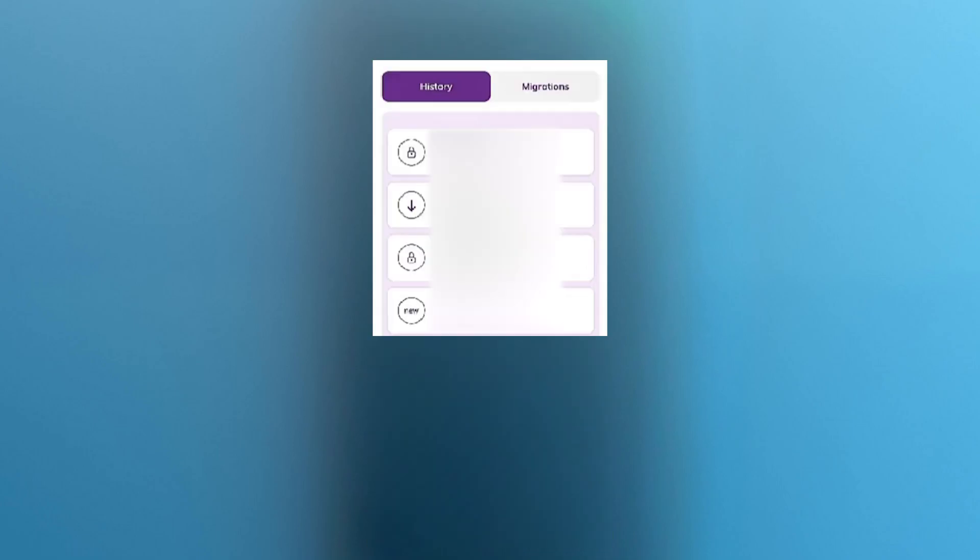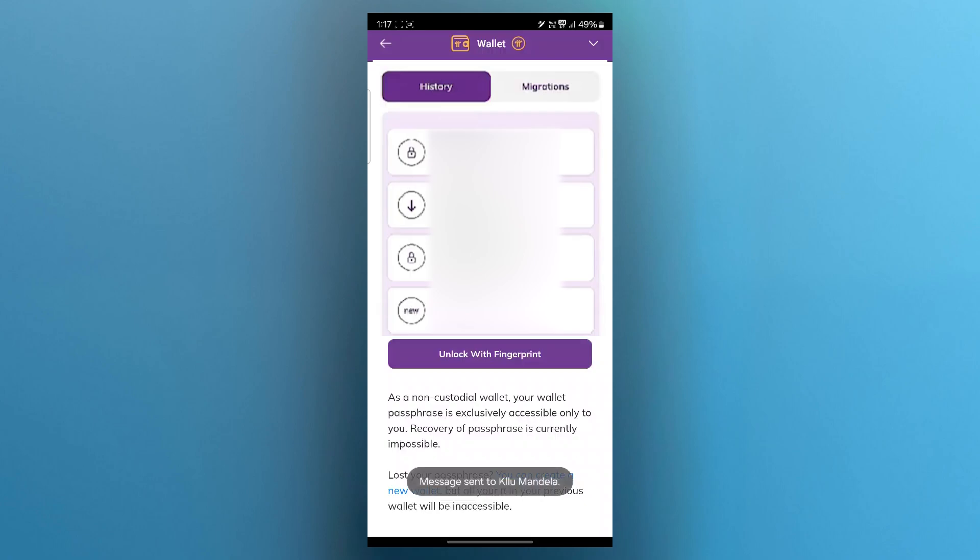After you unlock your wallet you'll be taken to this page. On this page you'll have to simply click on the transaction that you can see.